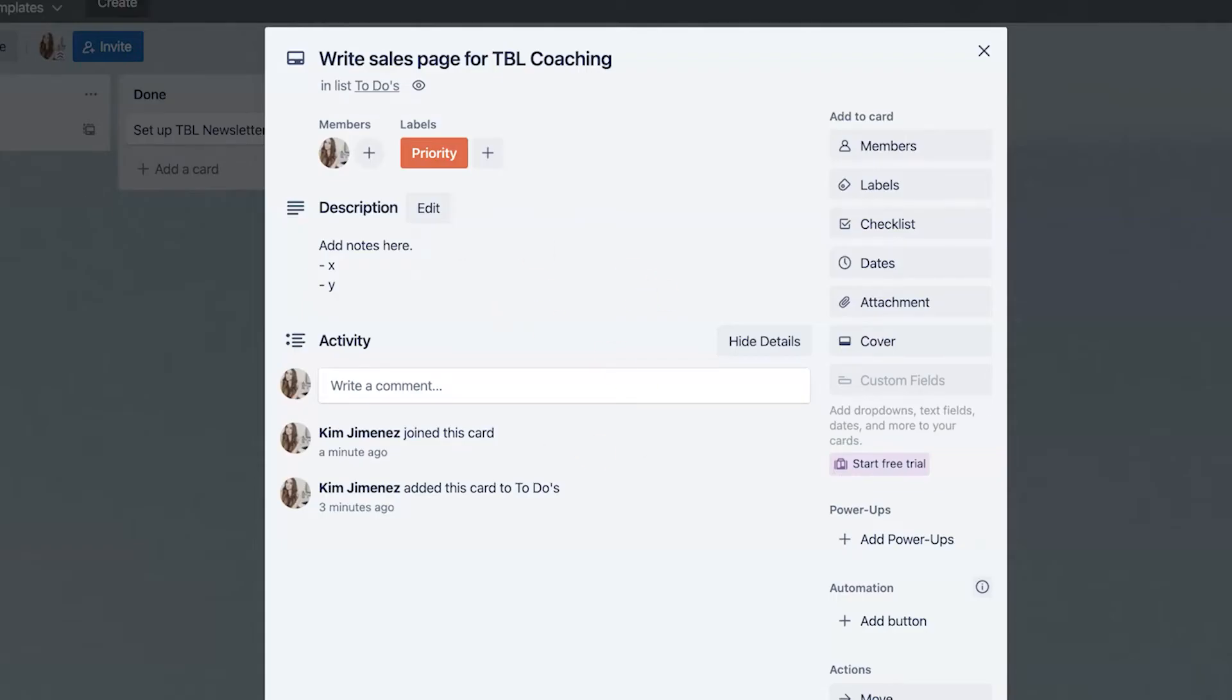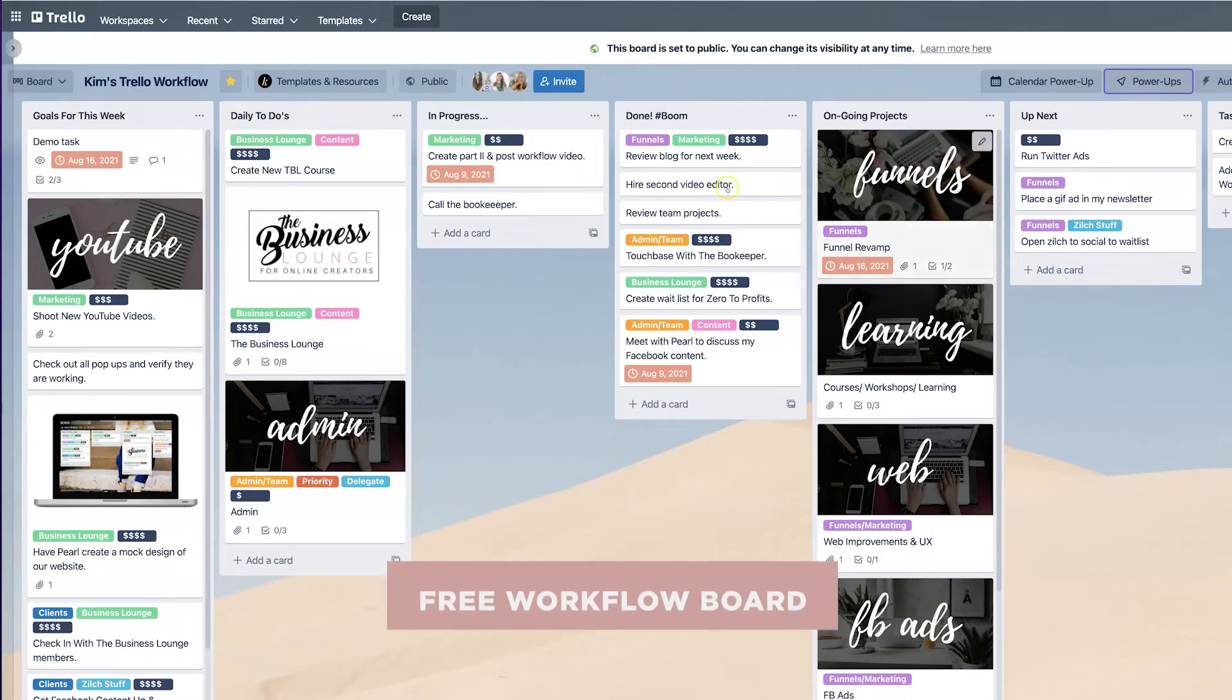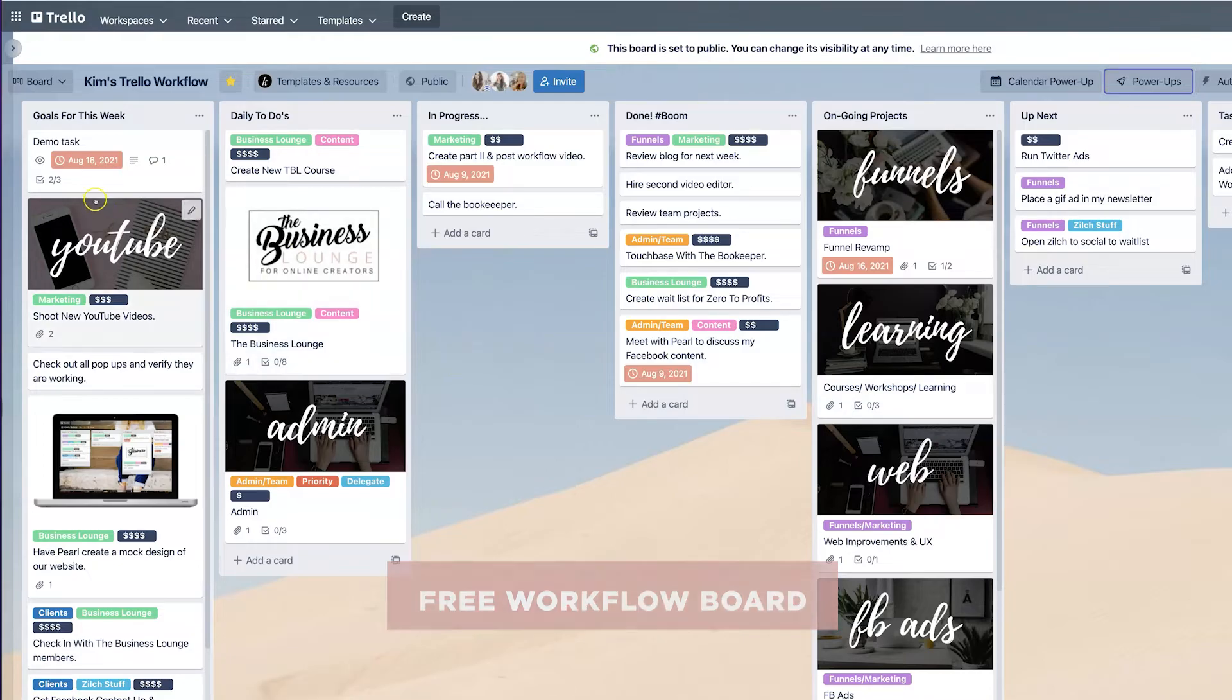And on a different workflow board that, by the way, you get access to this one. It's going to be linked in the description box below. If you want this free workflow board, you can absolutely get that.